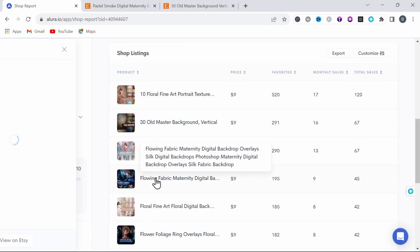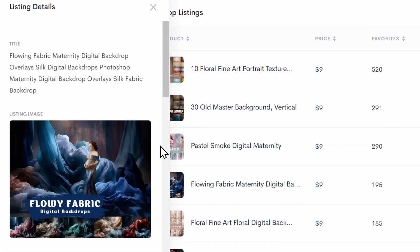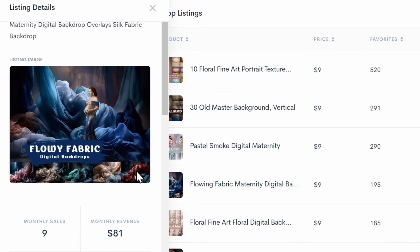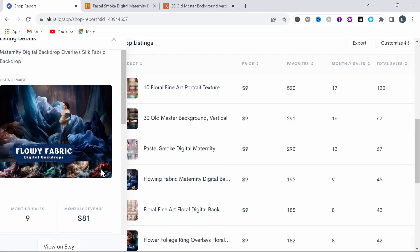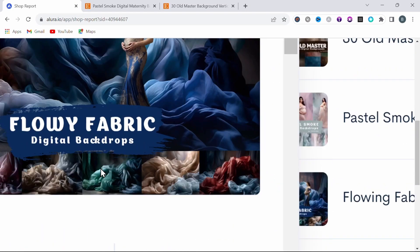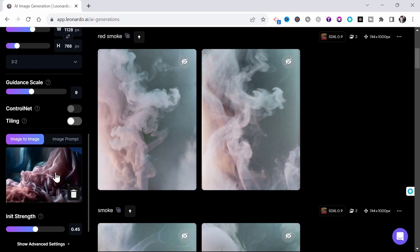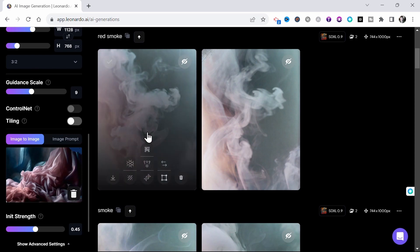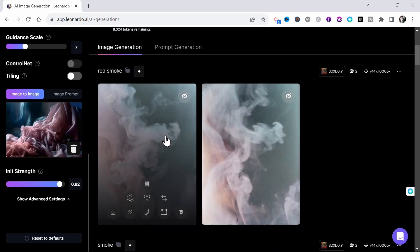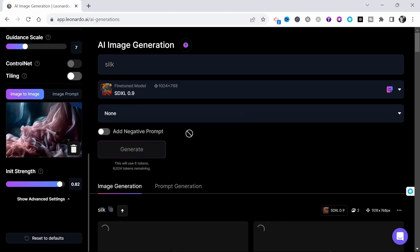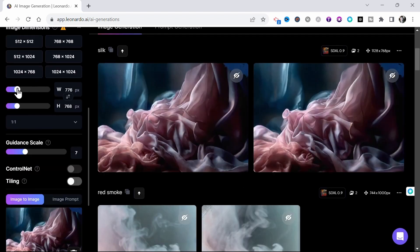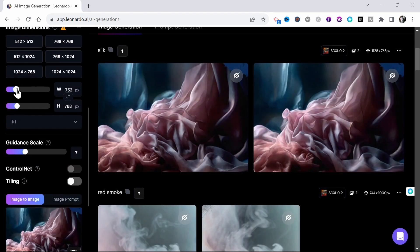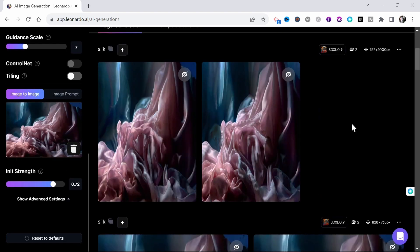Alright. So the next listing is a flowing fabric maternity digital backdrop. I'll spare you the screenshot and the uploading to Leonardo, as these steps remain the same for this method. So here in Leonardo, I'll simply input silk this time, cranking the init strength up to 8 and generate. And again, forgetting to adjust the size, these images are virtually identical. So changing the size and turning the init strength down to about 7, I'll generate again. And as you can see, these are looking pretty good.